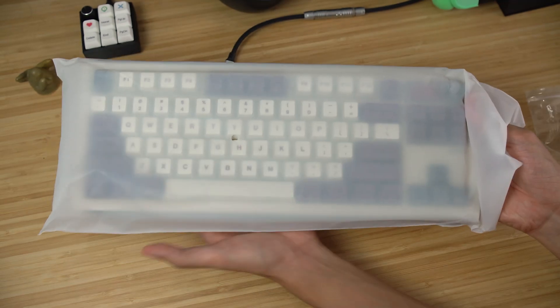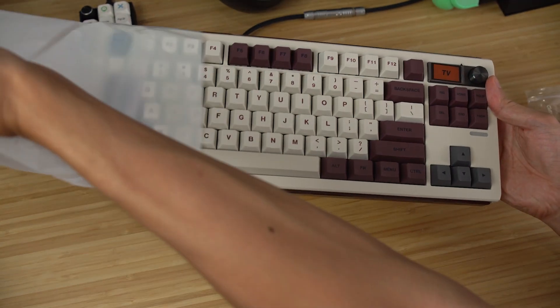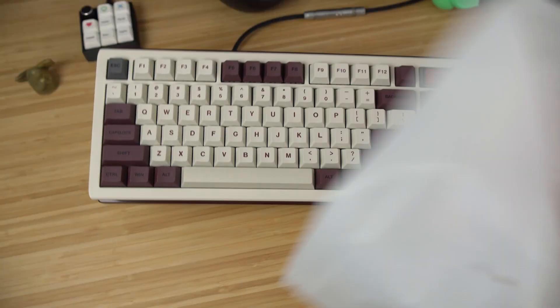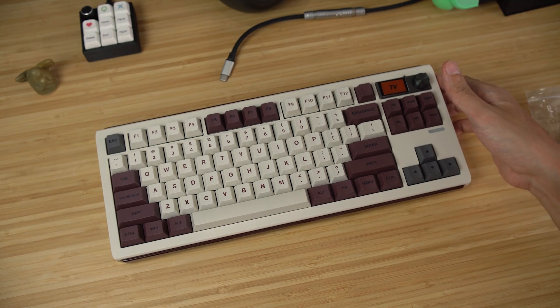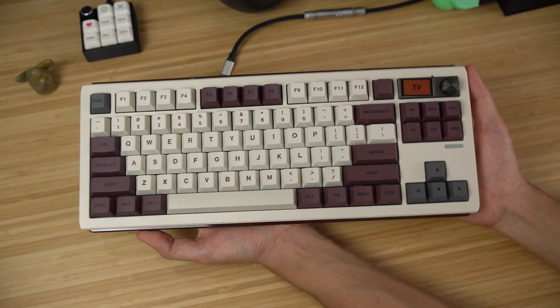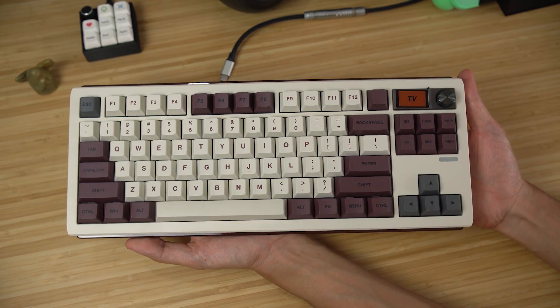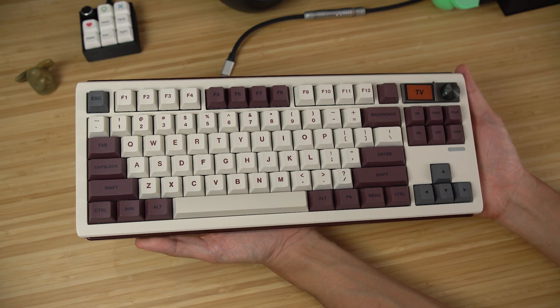The Shadow S is a tri-mode TKL mechanical keyboard with south-facing hot swap sockets, a plastic case, polycarbonate plate, volume knob, customizable LCD screen, and VIA compatibility.